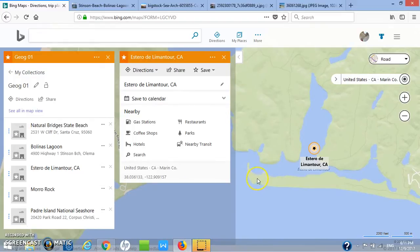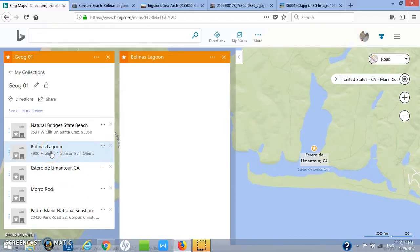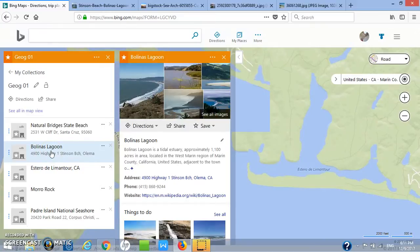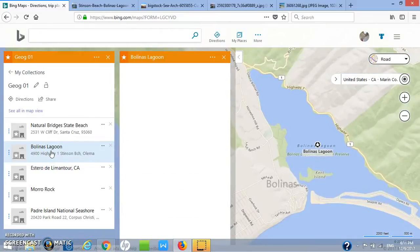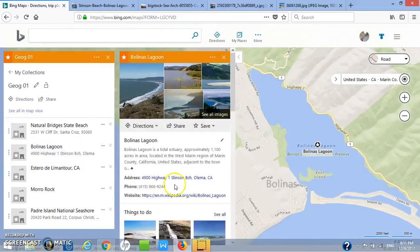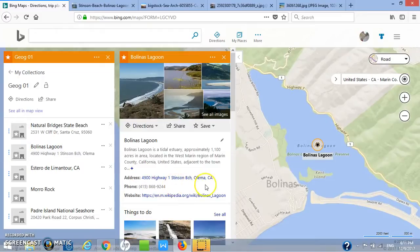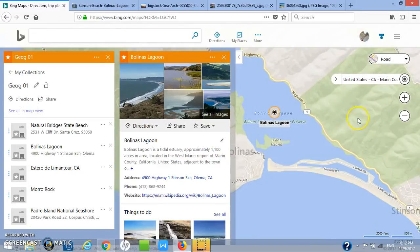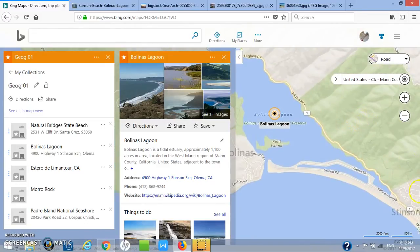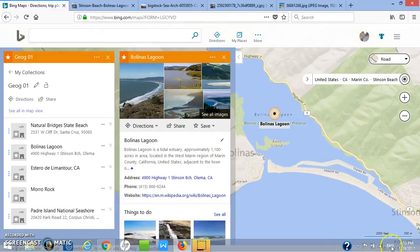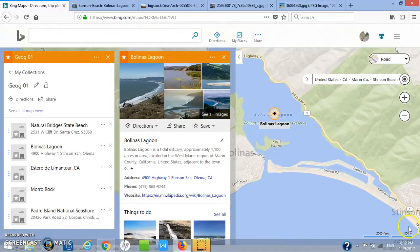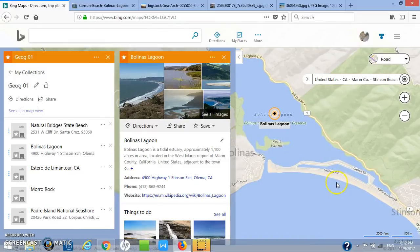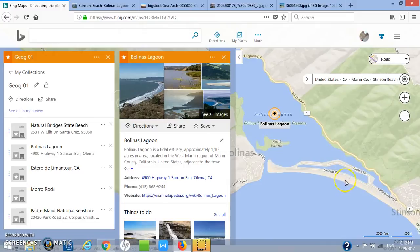Next, I want to show you what happens when a sand spit crosses all the way across—a lagoon is formed. Here is Bolinas, just south of where we were. We see a sand spit here, and we know the longshore current is coming from this direction, depositing sediment and creating this sand spit. Technically this is not a bay mouth bar because it's not completely closed yet.